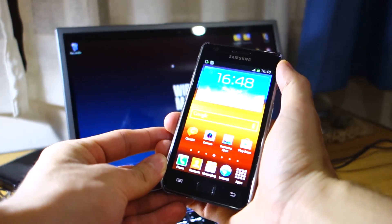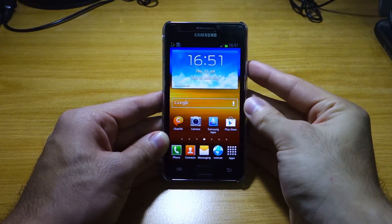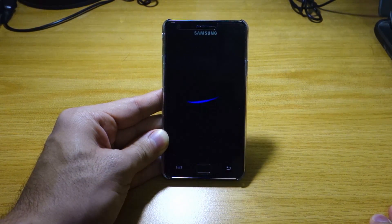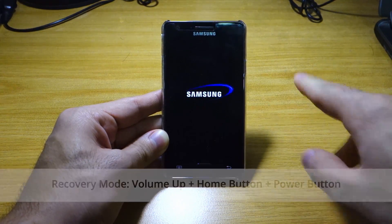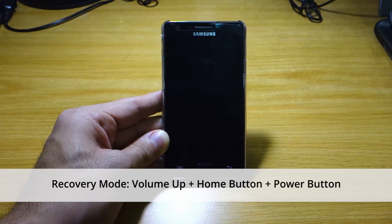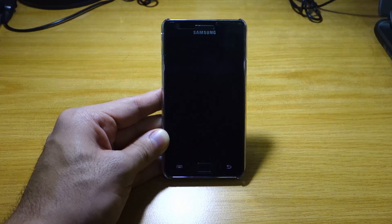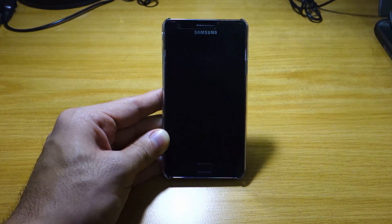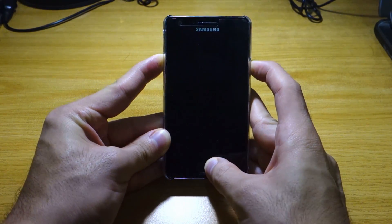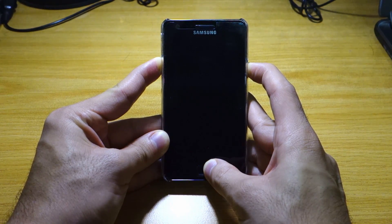We're going to boot into recovery mode, and that can easily be done by turning off your device. We're going to press the volume up button, the home button, and the power button all at once for about 10 seconds until the screen flashes twice. Make sure your phone is fully off — it's fully off right now — then press volume up, home button, and the power button all at once for 10 seconds. Continue holding until the screen flashes twice.